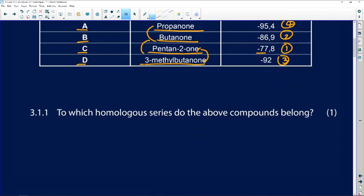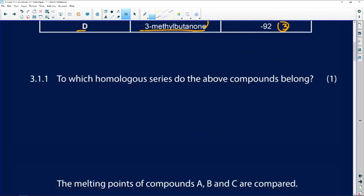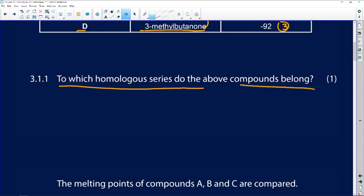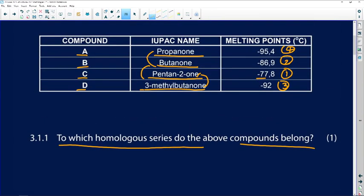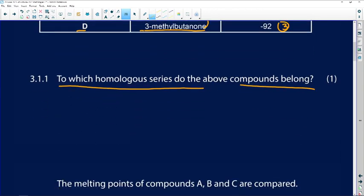Question 3.1.1 asks: to which homologous series do the above compounds belong? Looking at the endings of the compound names, they all end in '-one', so our answer is ketones.